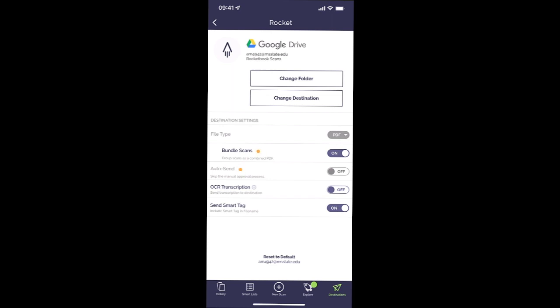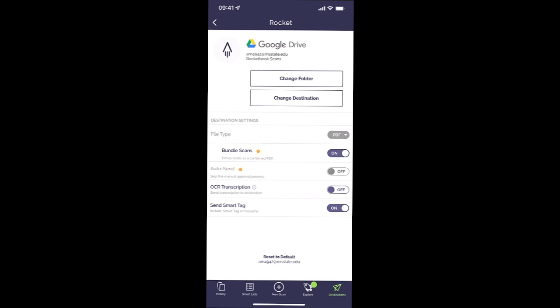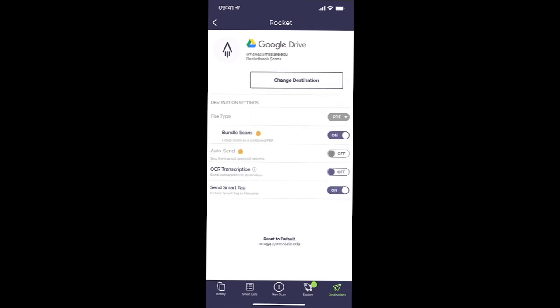Now we're done. Now we can actually start taking notes in our Rocketbook notebook or on the Rocketbook pages. You can see all of these other settings. We're not going to mess with any of those for right now. We're going to jump over and we're going to start taking some notes.